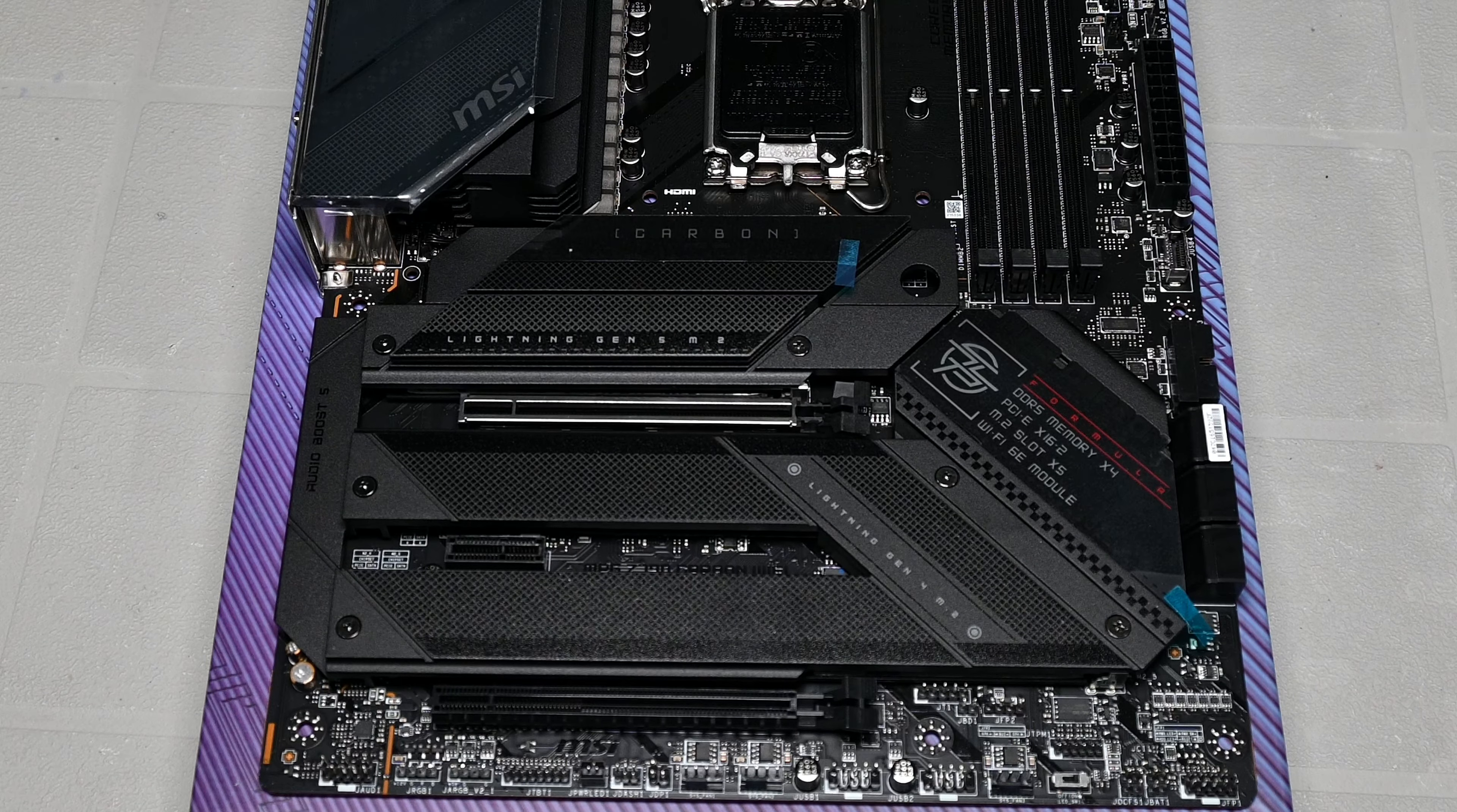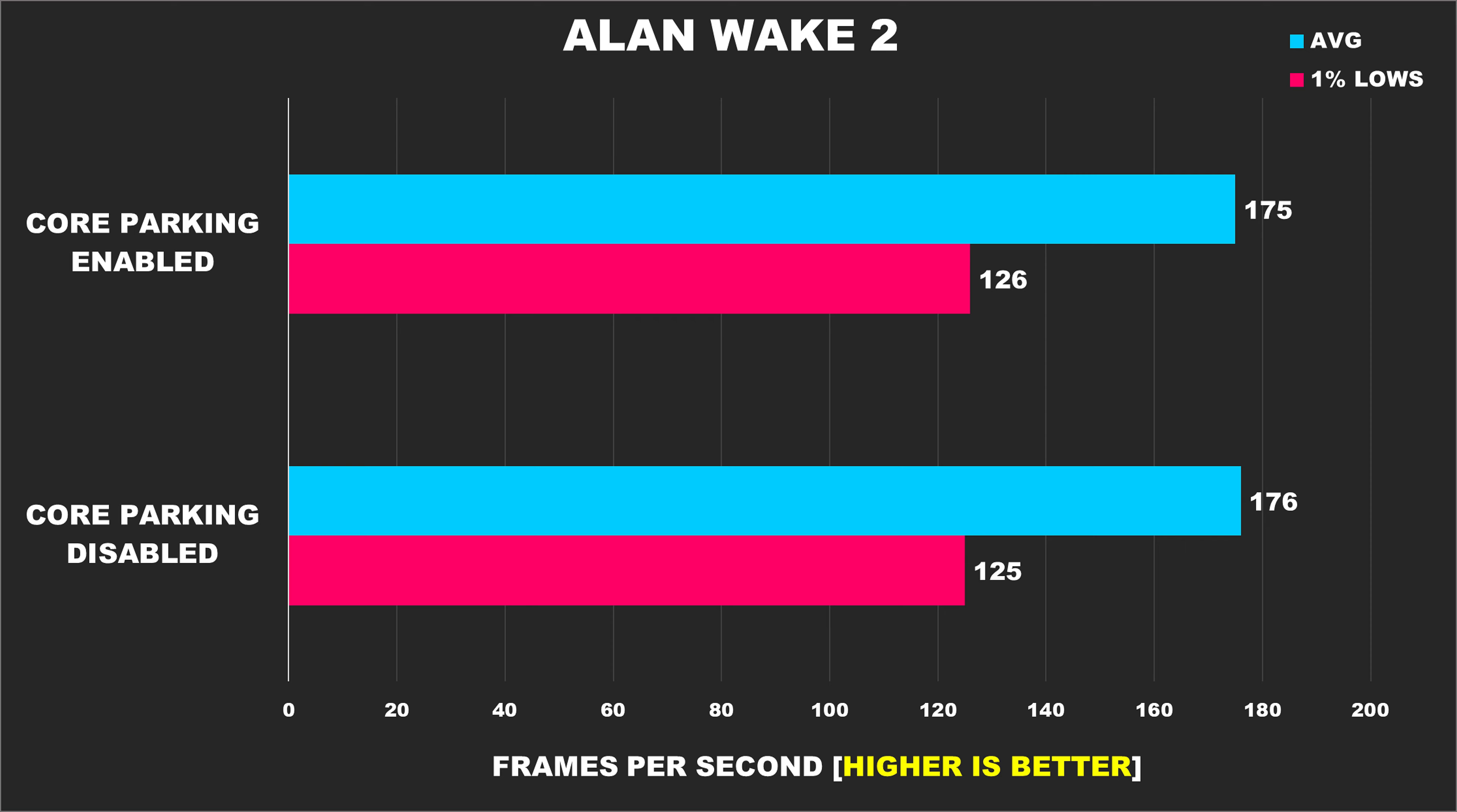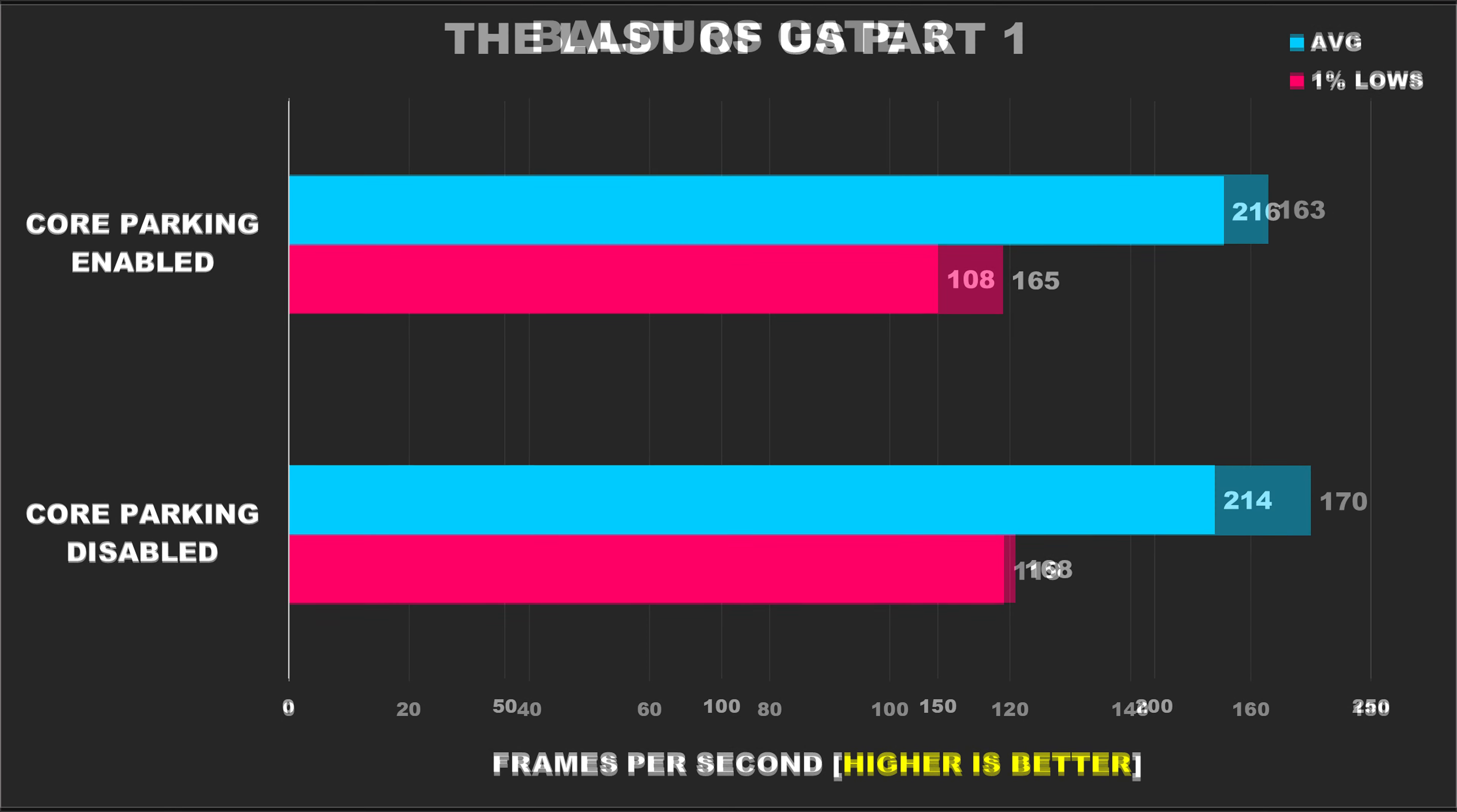We're going to go through these benchmarks pretty quickly because, as you can see from our first title, Alan Wake 2, performance between the two configurations is identical. And that is what was observed from the majority of the titles tested, which is also why I'm just sharing 9 graphs here. Remnant 2 shows us a 5 FPS boost to our average FPS, but 1% lows stay the same. Last of Us Part 1 is margin of error stuff, it's identical performance.